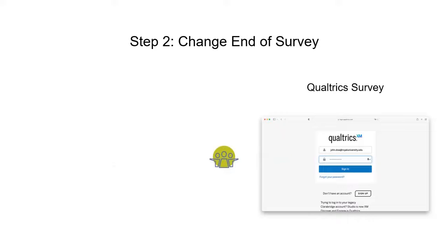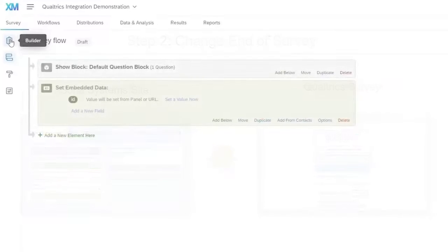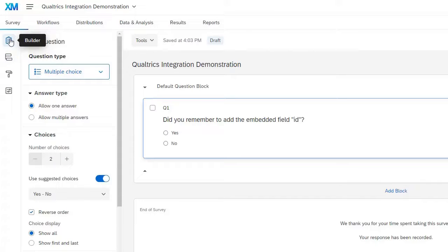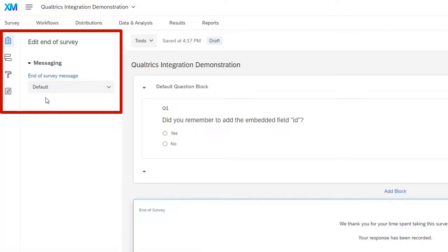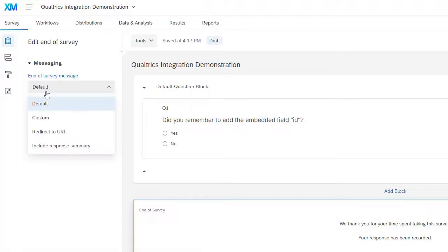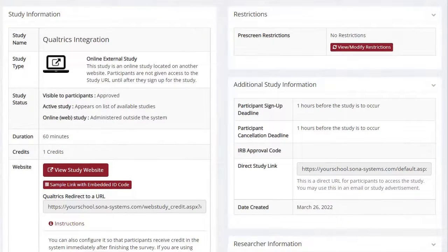The next step in the integration process is making sure participants are redirected back to your Sona Systems site from your Qualtrics survey. First, select the Builder icon in Qualtrics to return to the Survey Builder. Then scroll to the bottom and click on the End of Survey block to display its options. Open the Messaging drop-down menu and select the Redirect to URL option — a Website URL text box will appear below. To obtain the URL for this text box, switch back to the tab or page open to your Sona study's home screen, then click the URL located under the Qualtrics Redirect to a URL heading. Once highlighted, copy the URL to your clipboard.